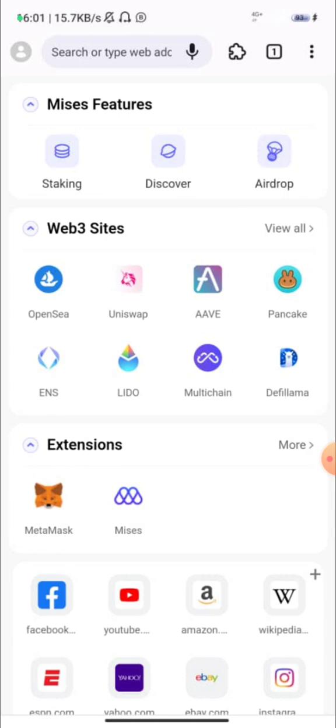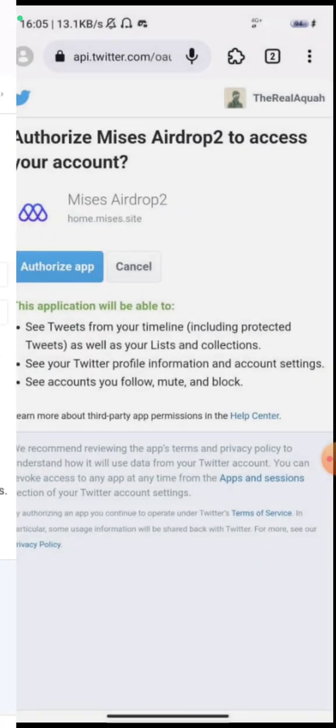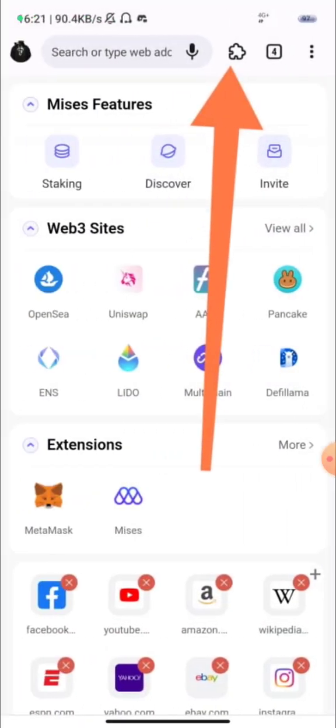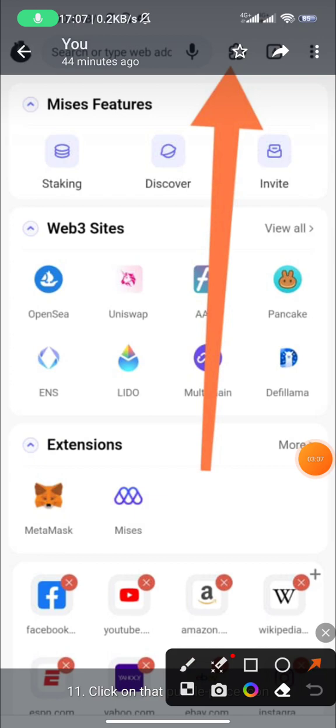To earn more, there is a referral earning program. Once you've finished your airdrop, click on invite and share your link with your friends or anyone you know. Have them download through your link — just like you're downloading through my link, I'm getting rewarded about 10 percent of the MRS tokens that get airdropped to you.